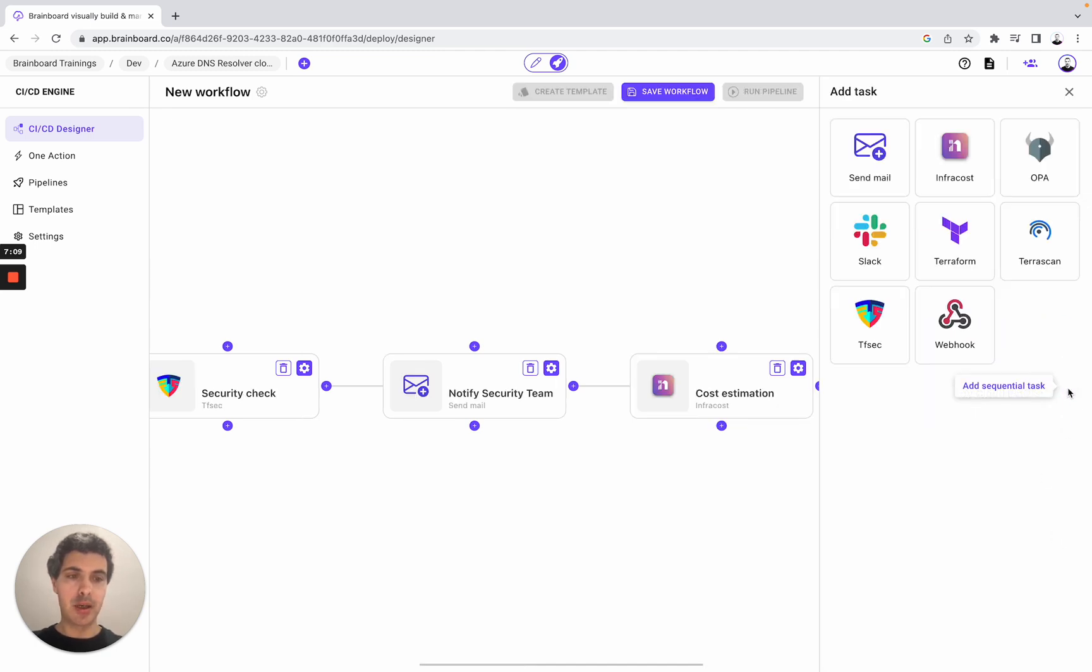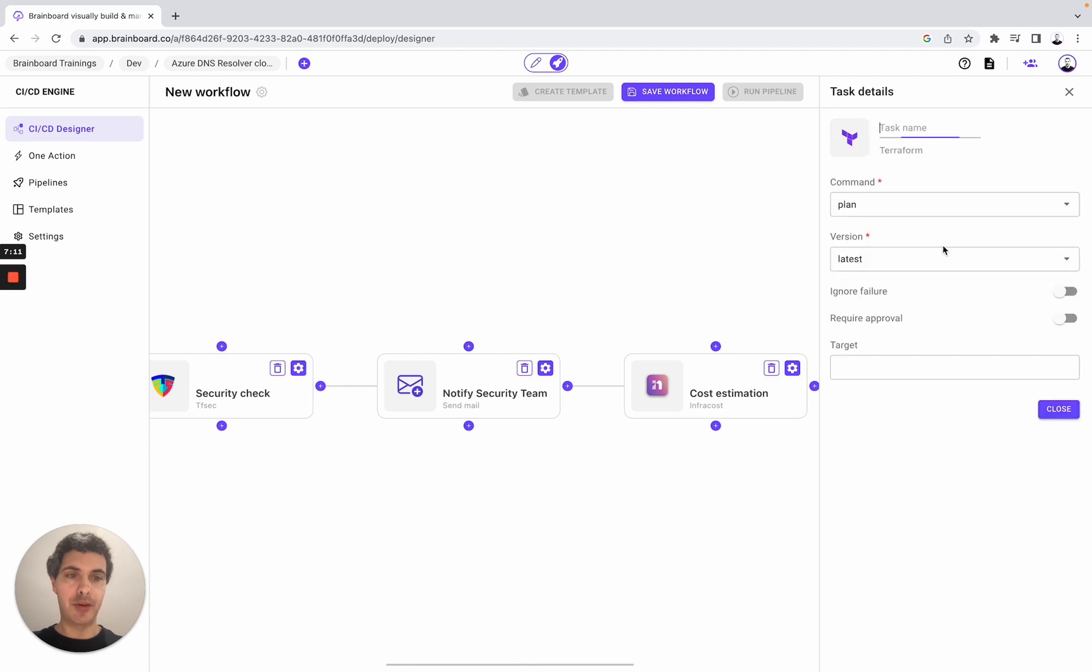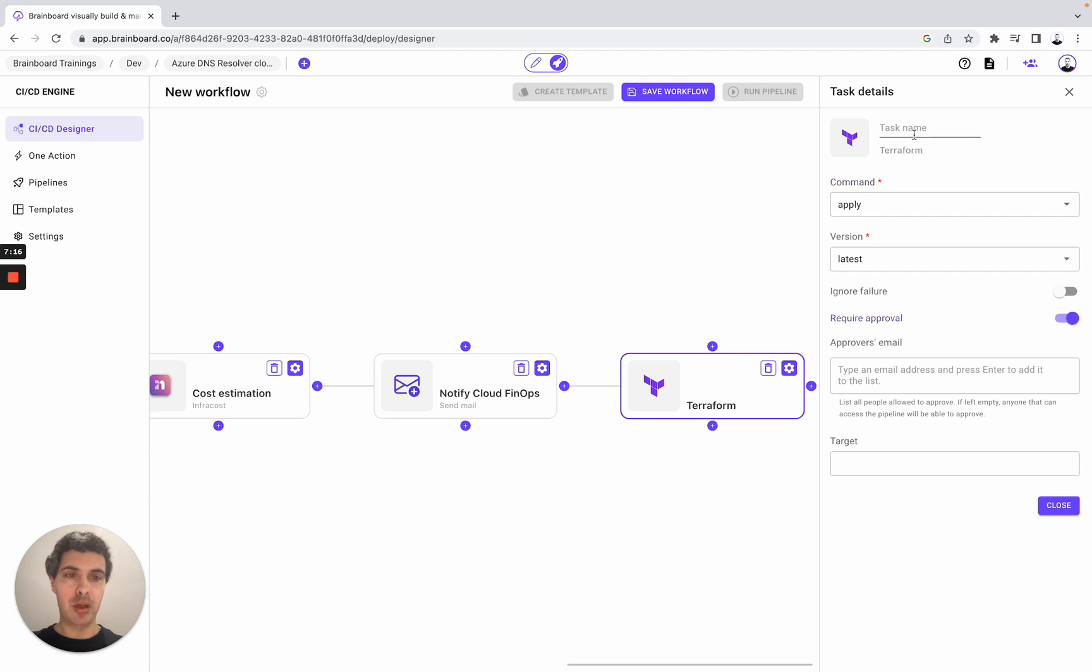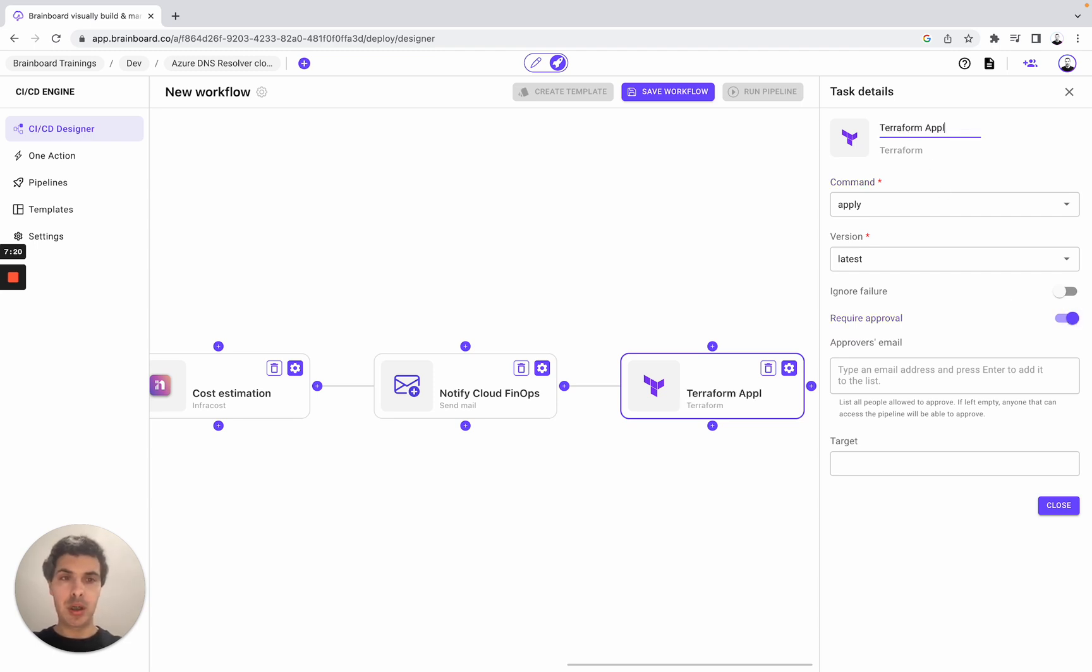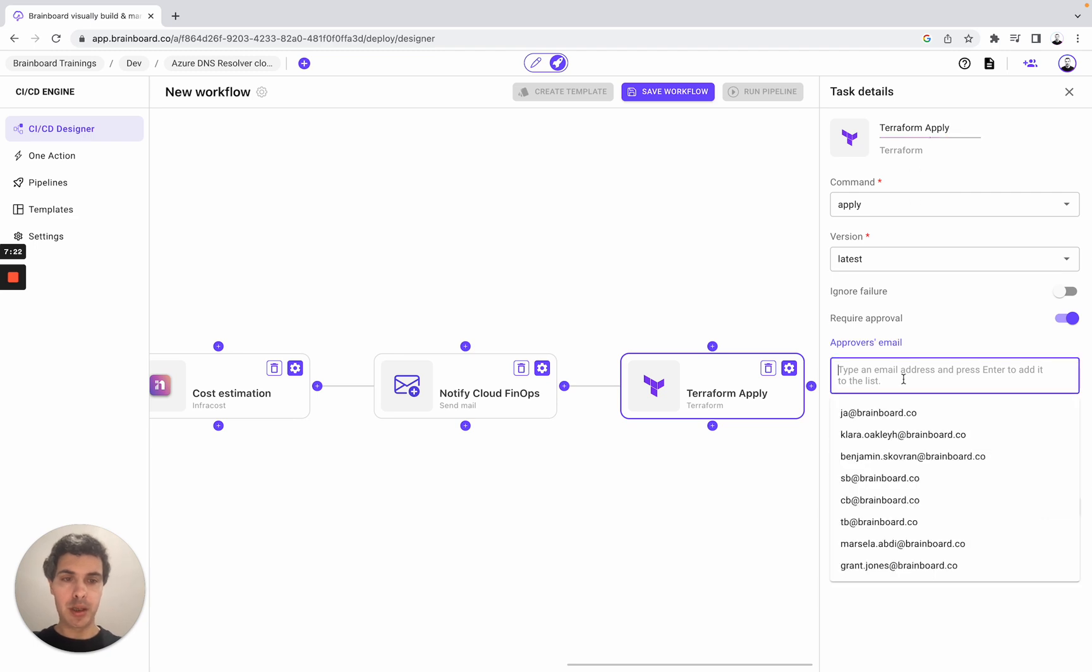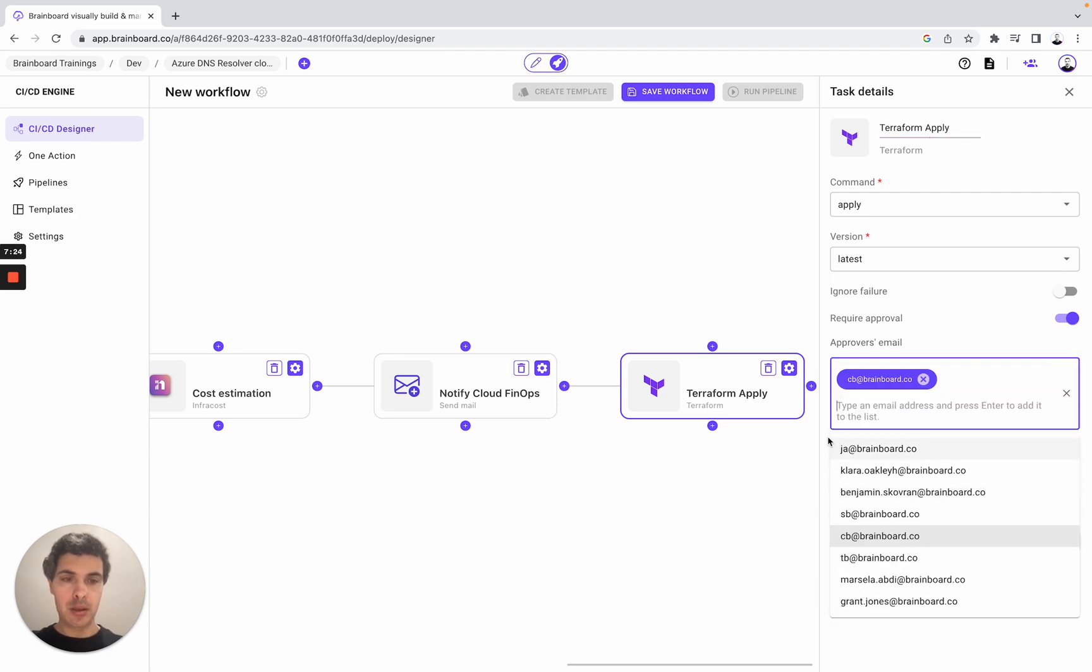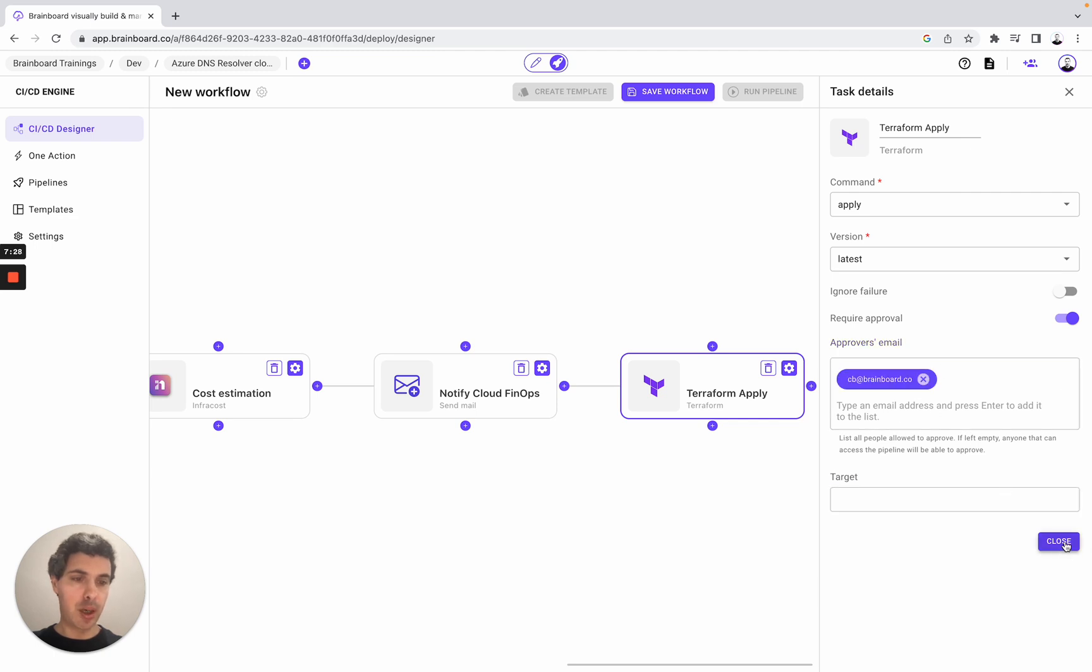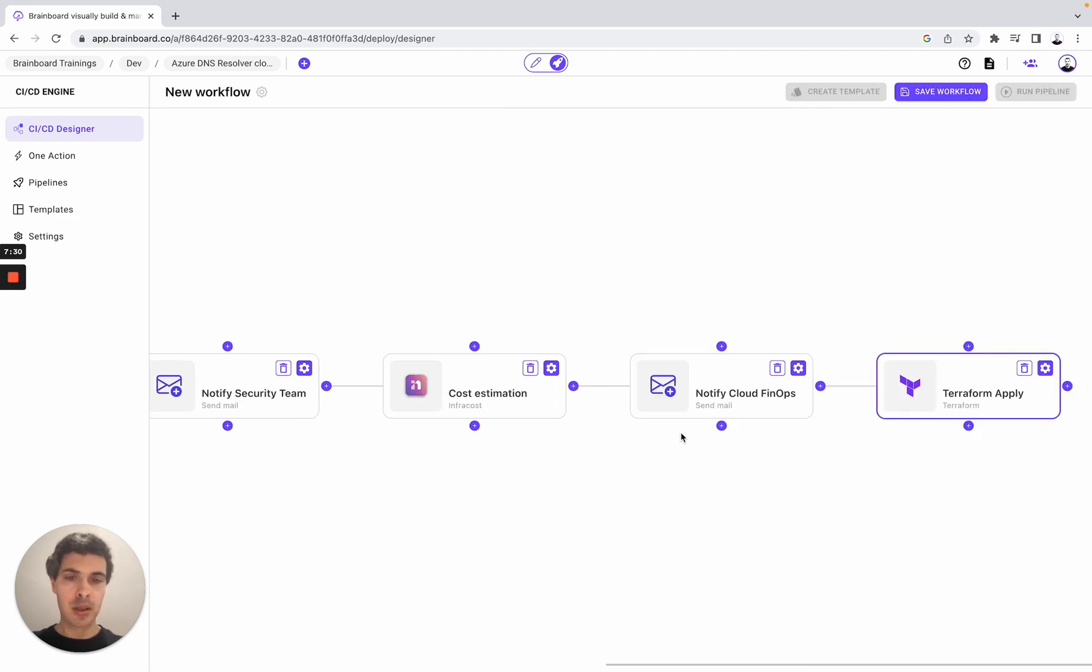And then here we can do, for example, Terraform apply. But here acquire approval. Here Terraform apply. Here we choose the person that we want to approve. Here we close it.